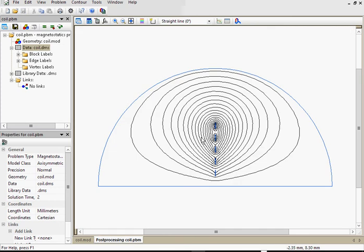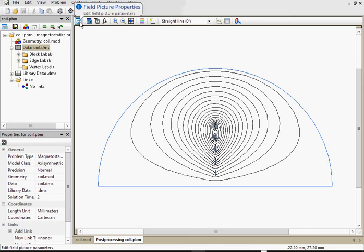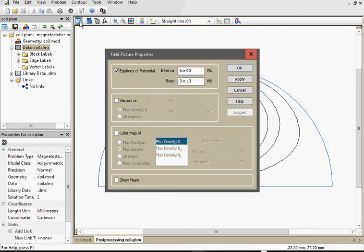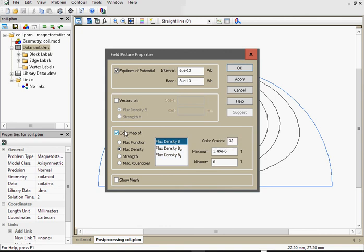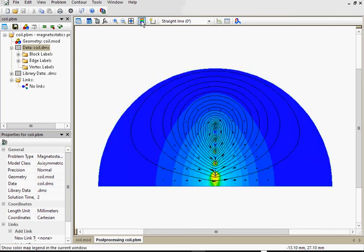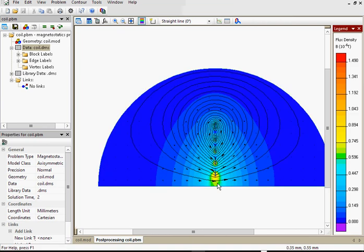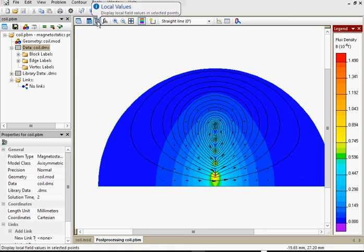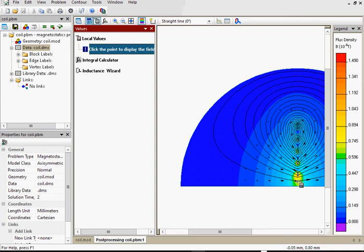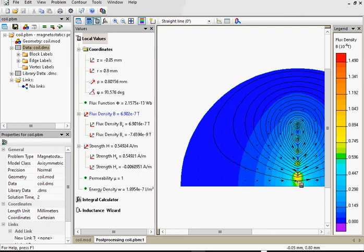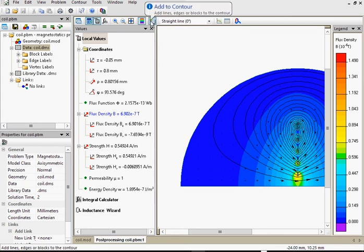Here you can see the magnetic field lines. You can adjust the picture and switch on the color map of the flux density. You can also switch the vector plots of the flux density. Turn on the legend to see the correspondence between colors and values. And you can also get the field values in any point. Just click the point. And here is the field parameters.